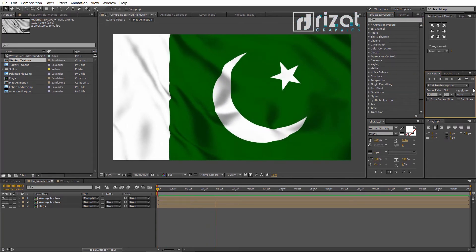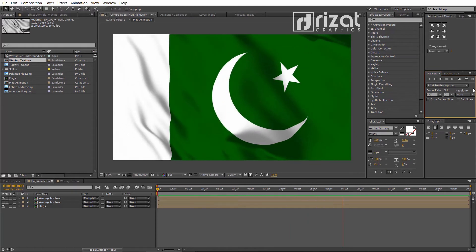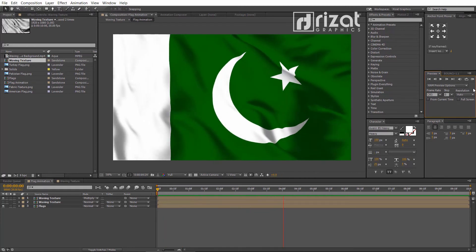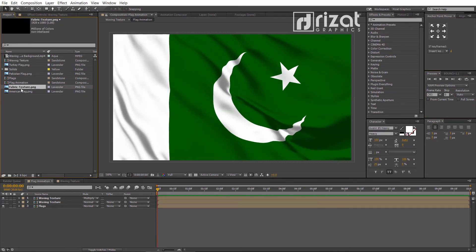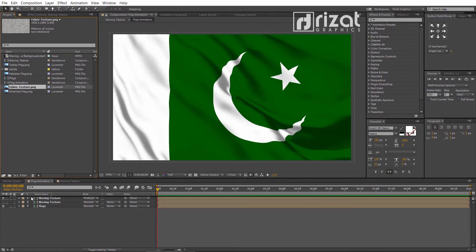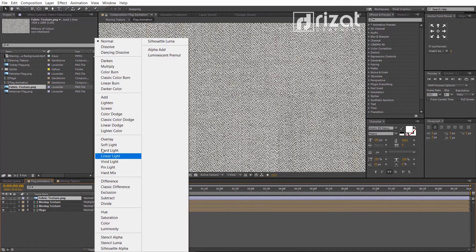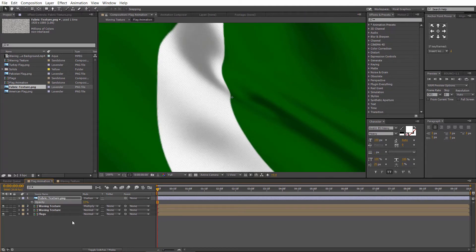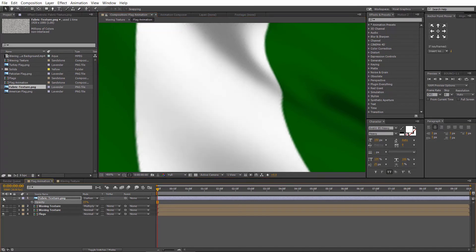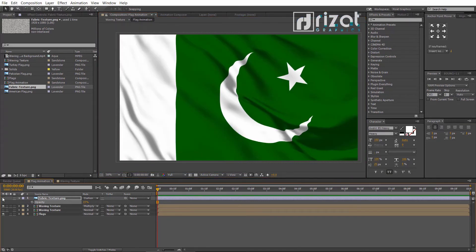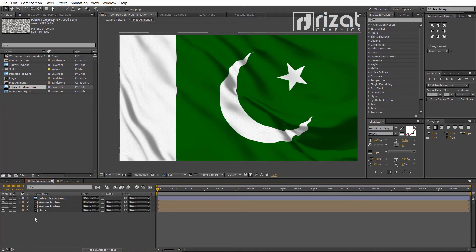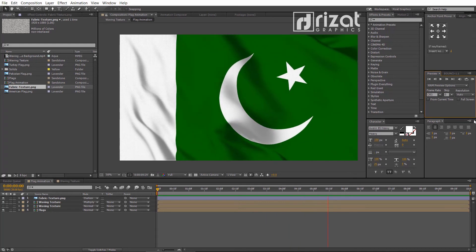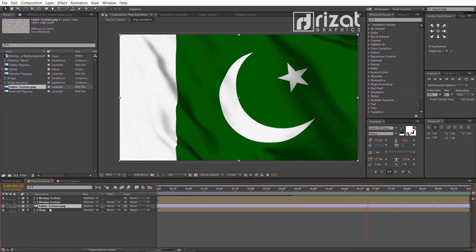Let's preview it. Cool — our waving flag animation is ready. Now, change the blending mode from Normal to Darken and reduce the opacity. Let's preview it again. Now drag the fabric texture just above the flag layer.